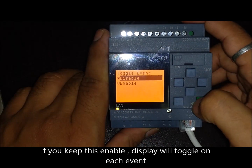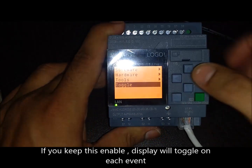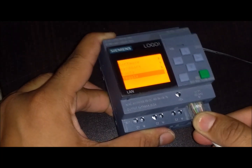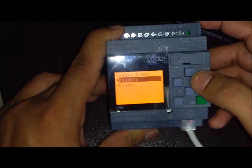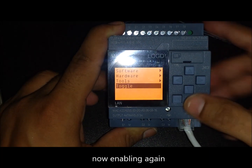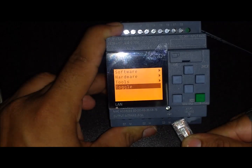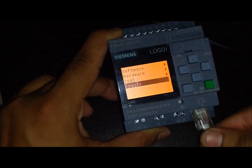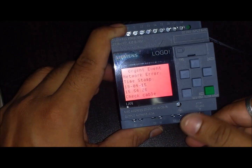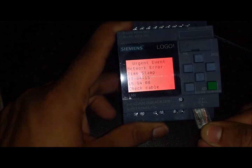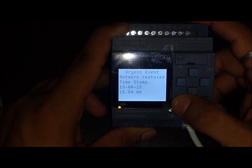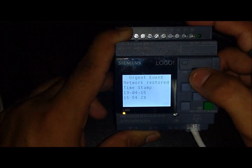If you keep the display toggle option enabled, the display will toggle on each network event. Here you can see the display responding as the Ethernet cable is connected and disconnected repeatedly. You can enable or disable this option as required.